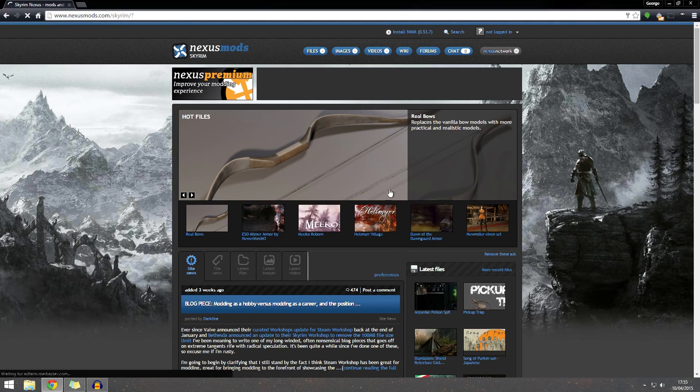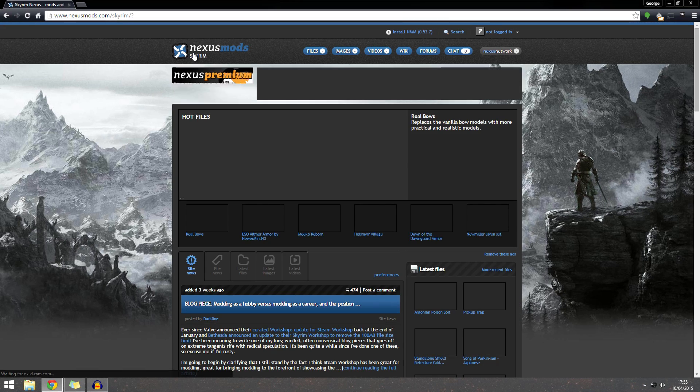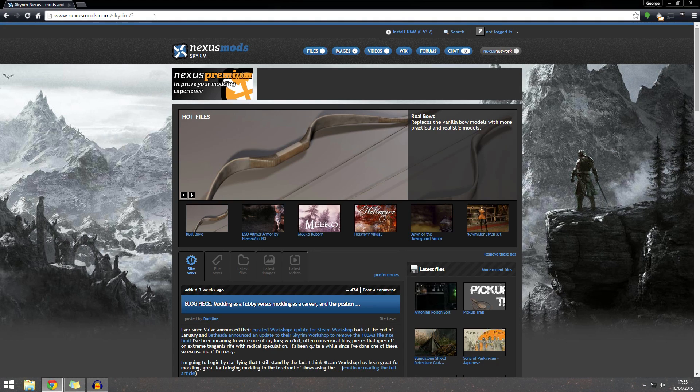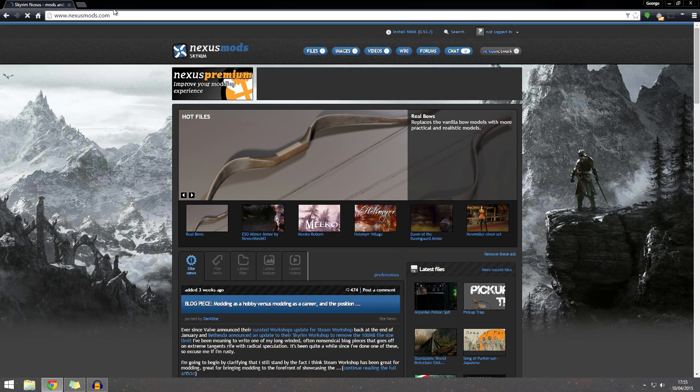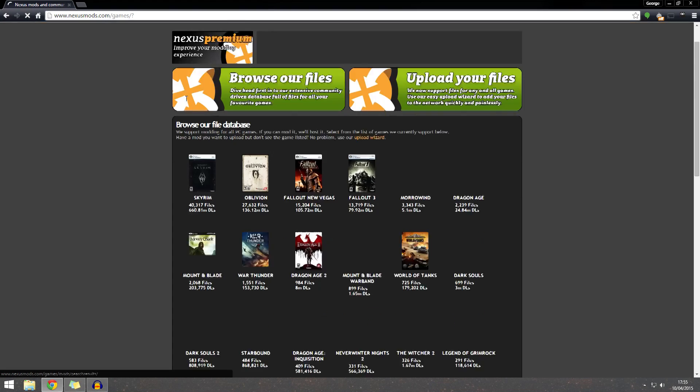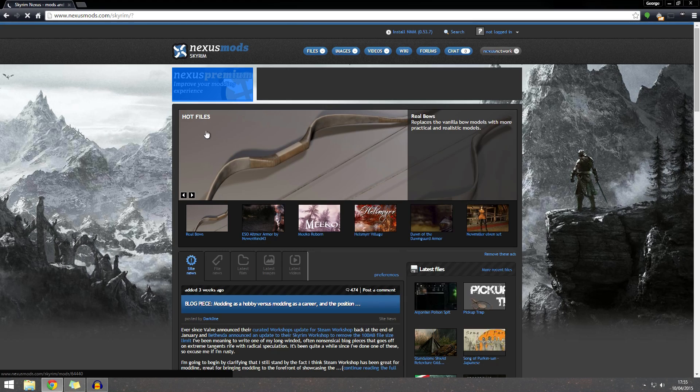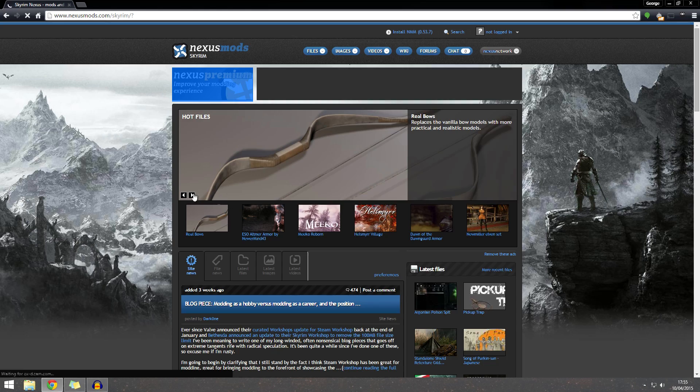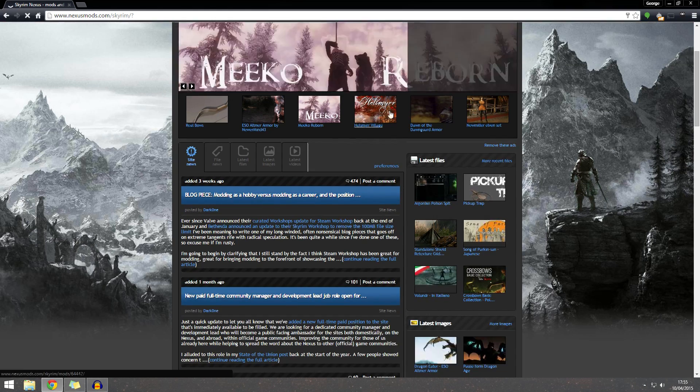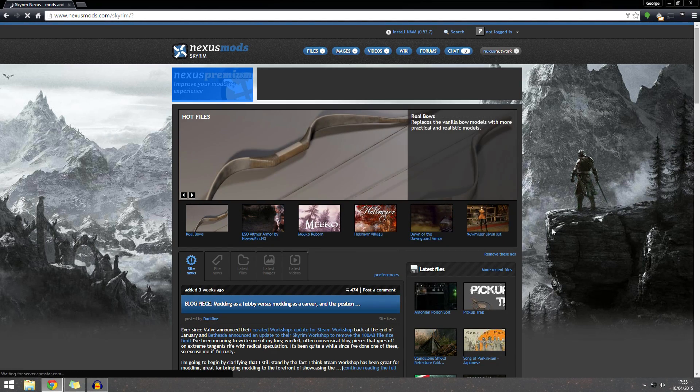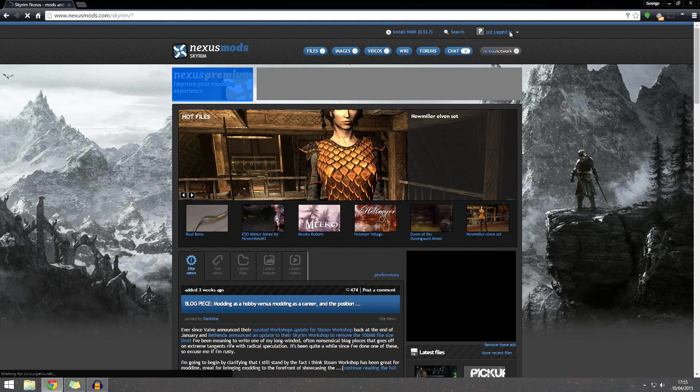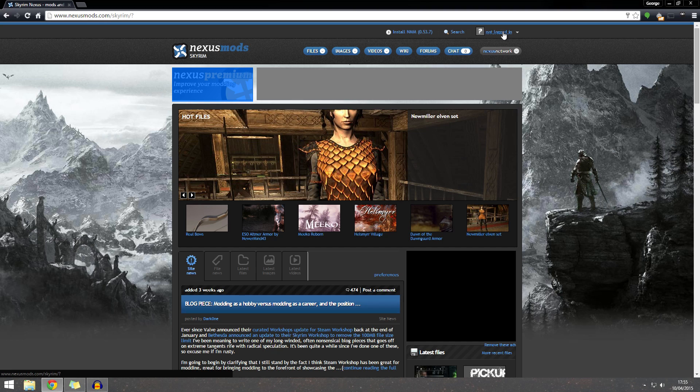And here we go, we're straight in. Now if you end up on the homepage, that would be just nexusmods.com, then you can see all of the lists of games. But we just want Skyrim, so let's go to that. And here we can see the hot files recently, but we don't want that yet. First of all, we want to make an account.